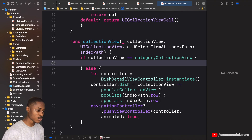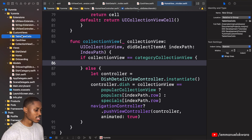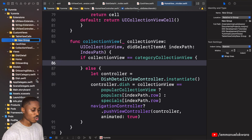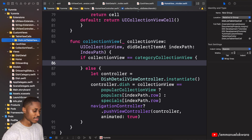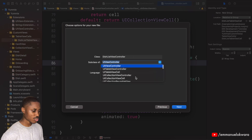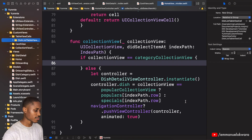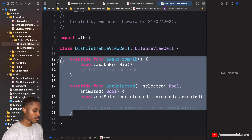The first thing we're going to do is go over to the custom views and create a new group that's going to hold all our table view cells. We're going to create another new group and call it 'Dish List Table View Cell'. Let's go ahead and create that — Command+N, paste the name, change it to table view cell, and include a nib. Click next and create. Now remove what we don't need.